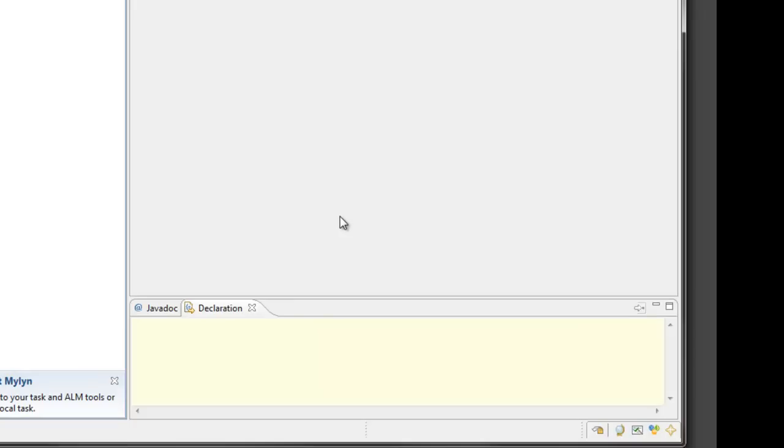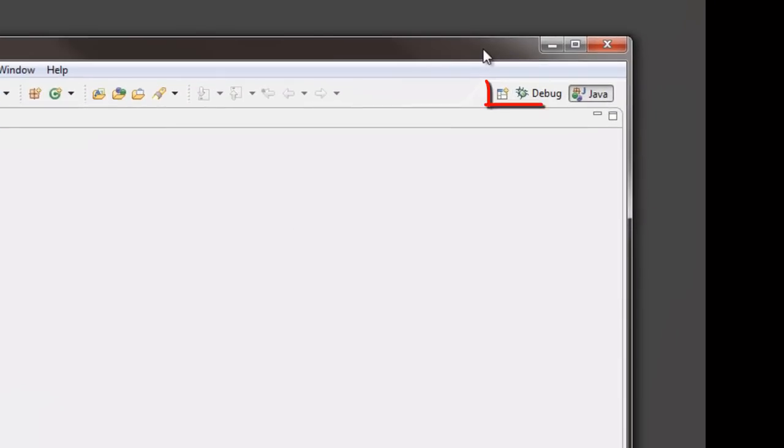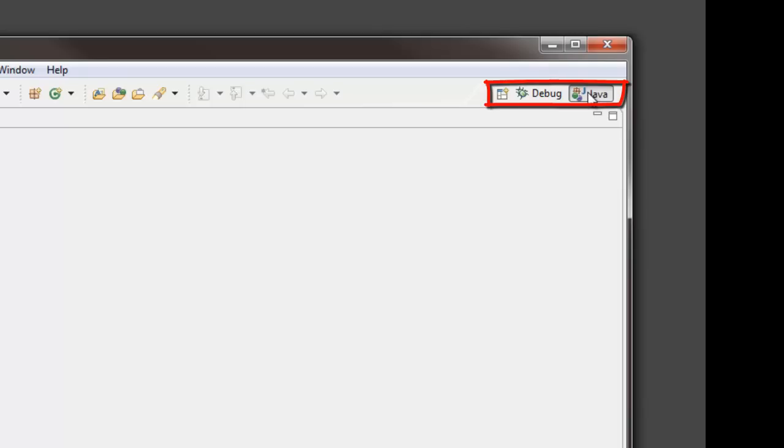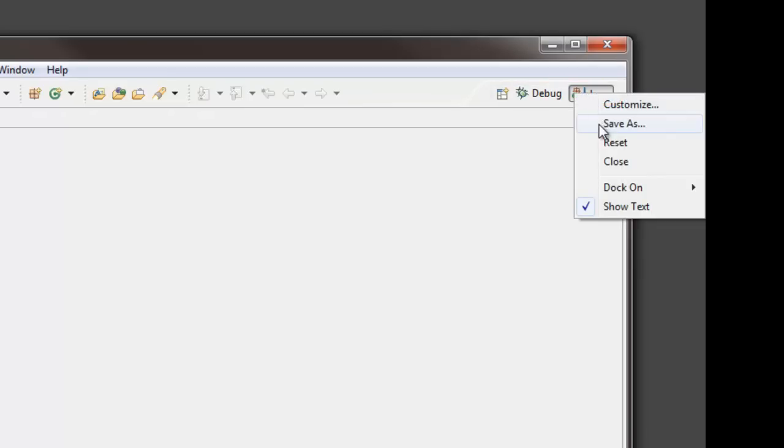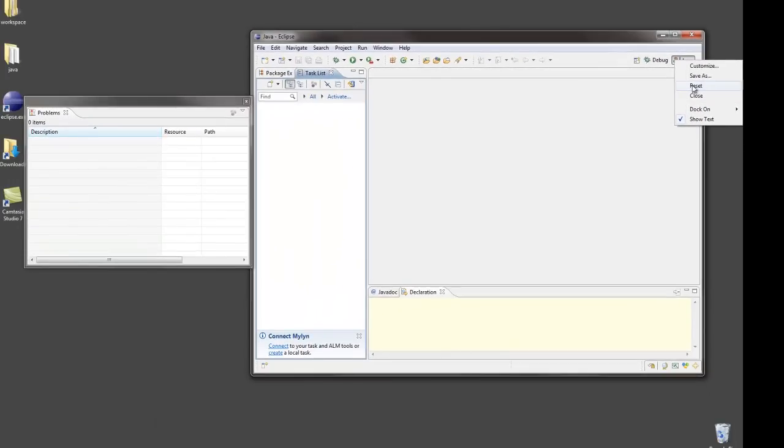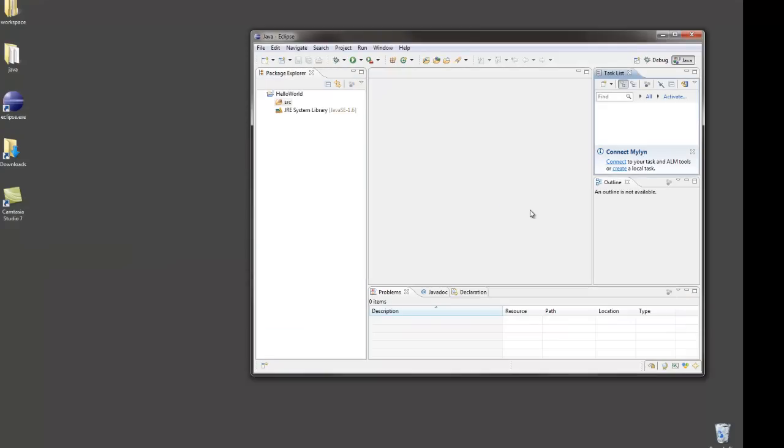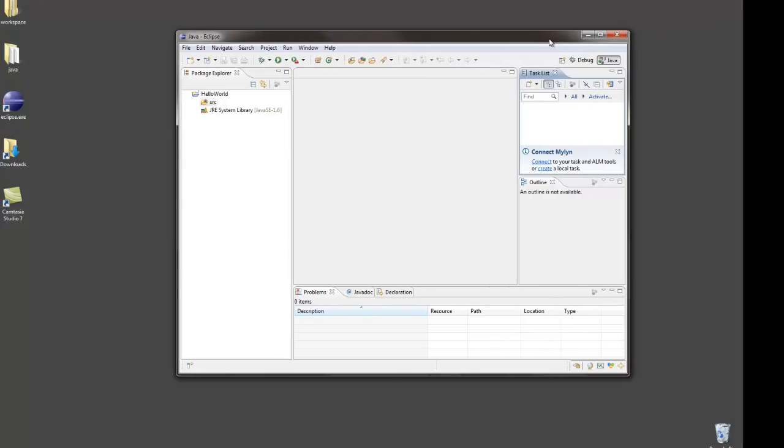But probably the easiest thing to do to get back to your starting view is to reset the Java perspective. That's going to be a good friend for you anytime the environment isn't looking the way you would like it to look. So I come over here to the Java perspective and right click and I can reset this perspective. And this will put all the tabbed windows back where they're supposed to be by default. So if you find yourself lost, your environment isn't looking the way you want, come to Java and then right click and reset the perspective.